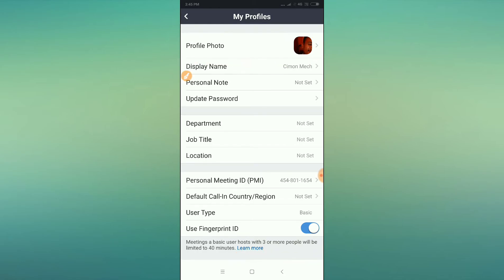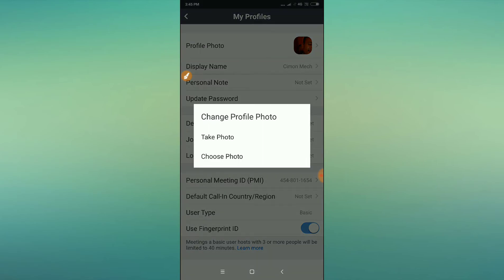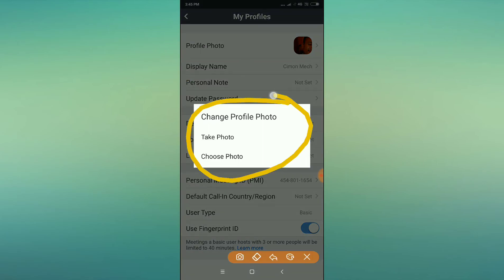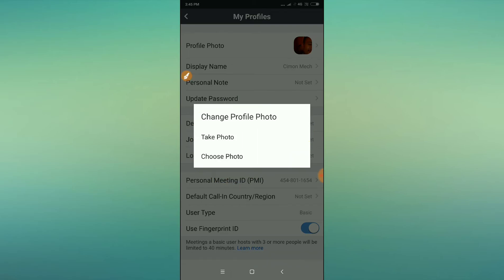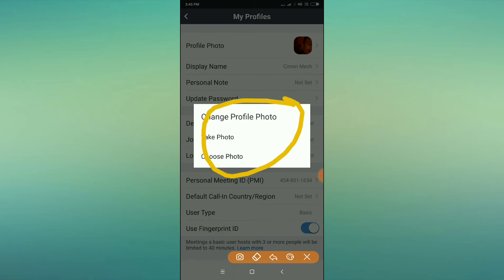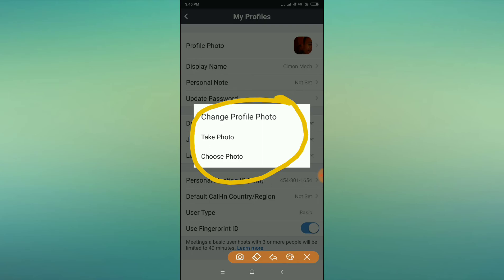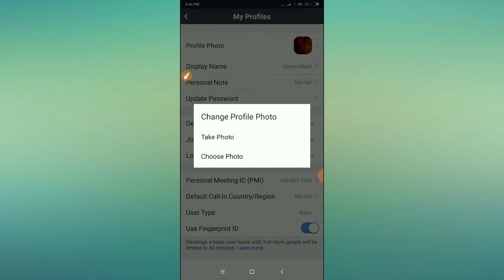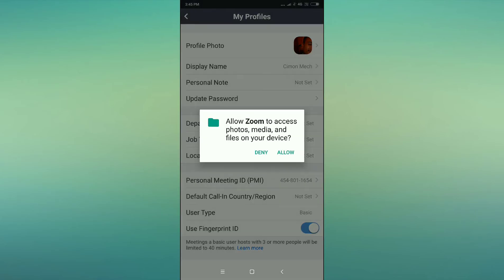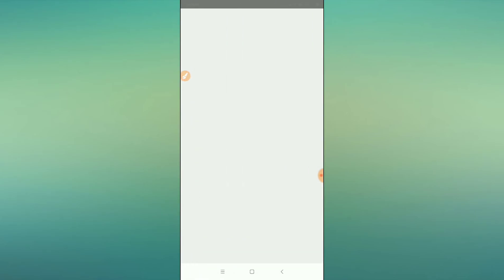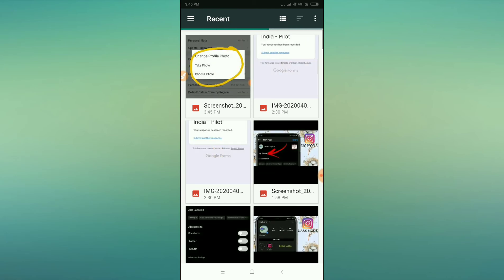Tap on the profile picture option and you will find a 'Change Profile Picture' option. Click on 'Choose Photos', allow the permission, and then you can select your picture from your gallery.